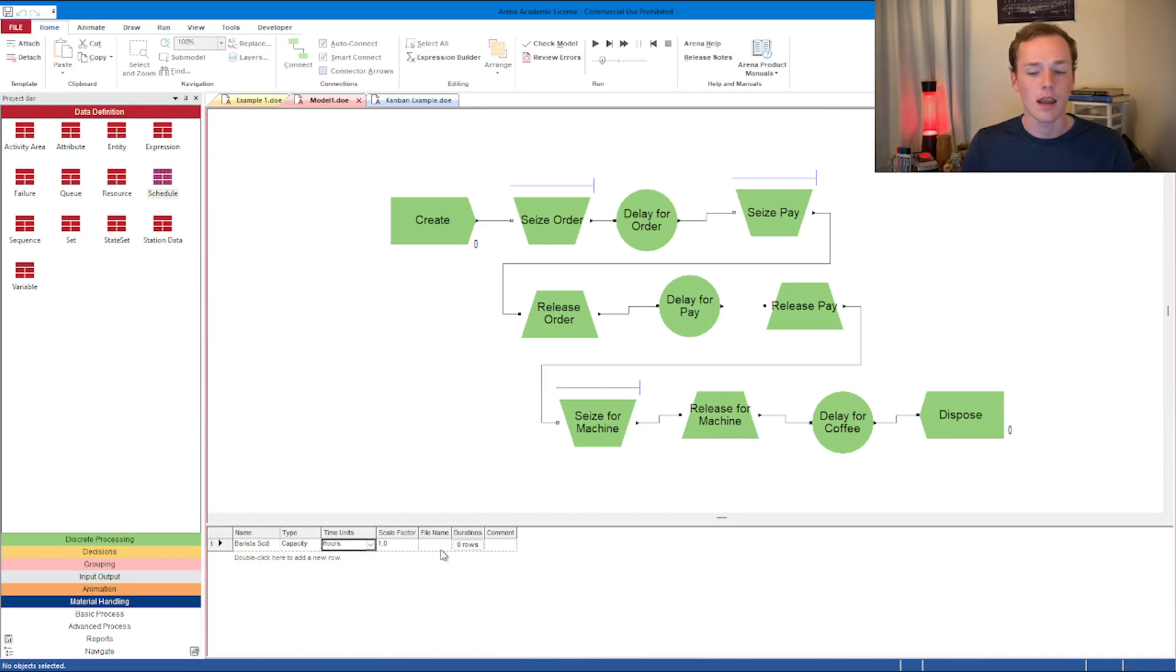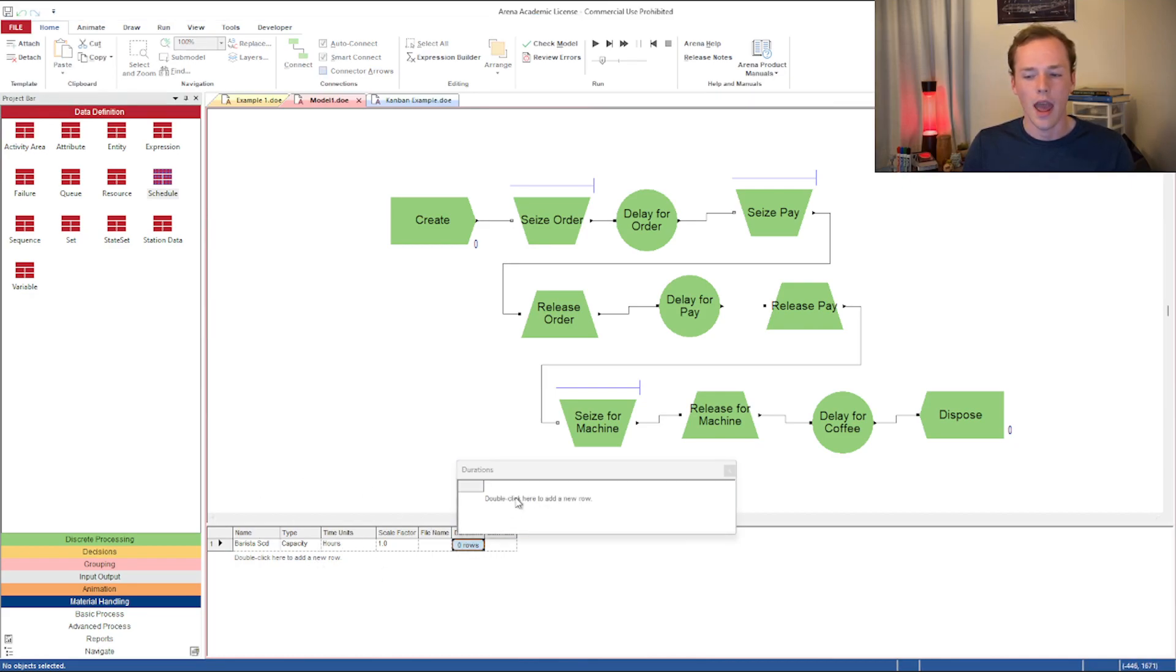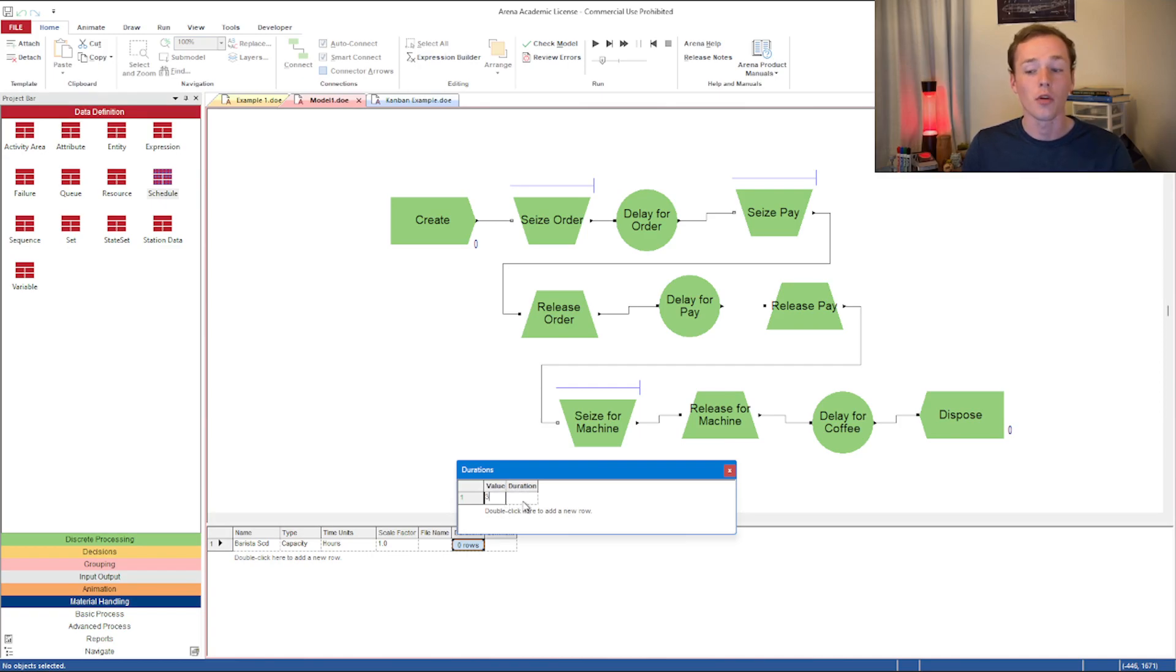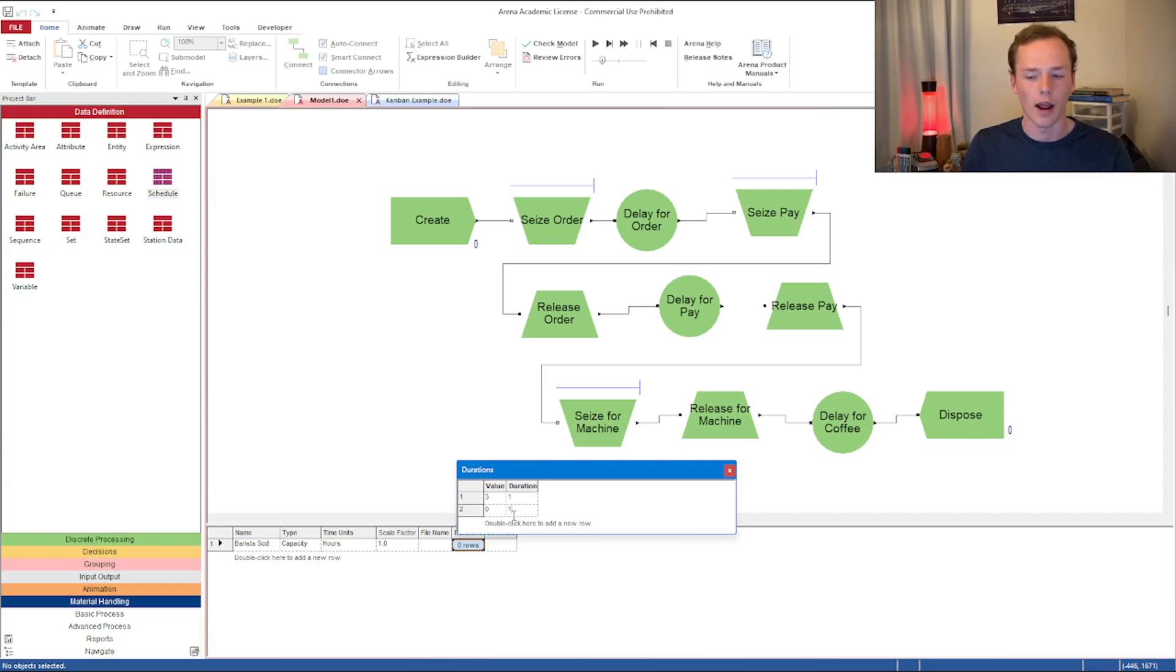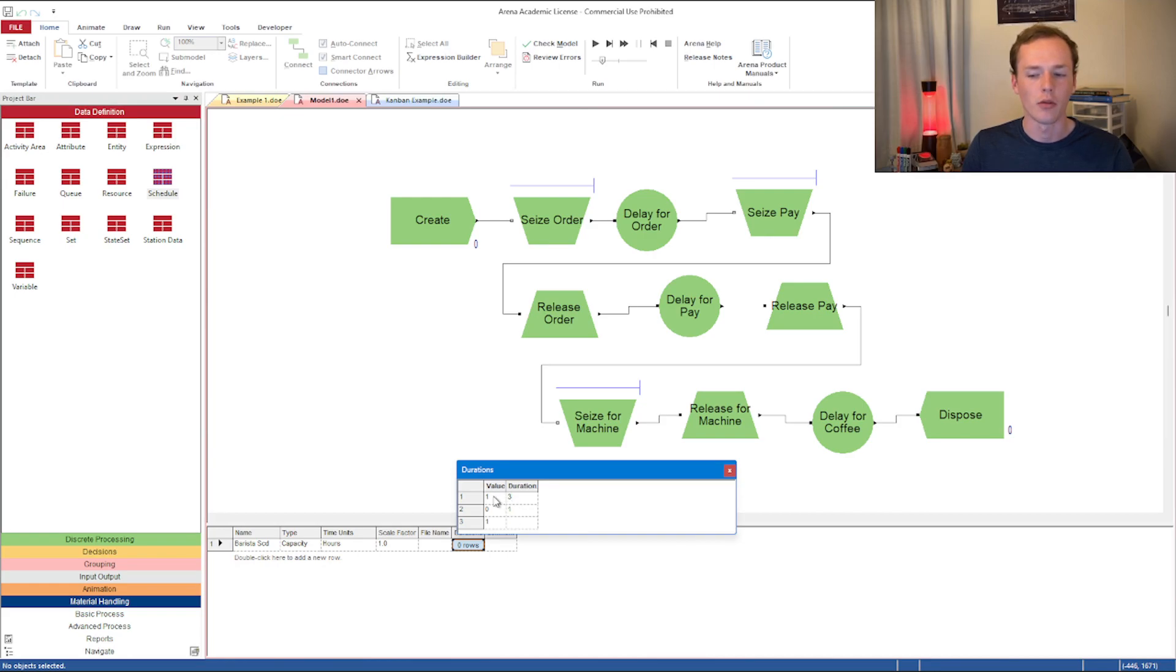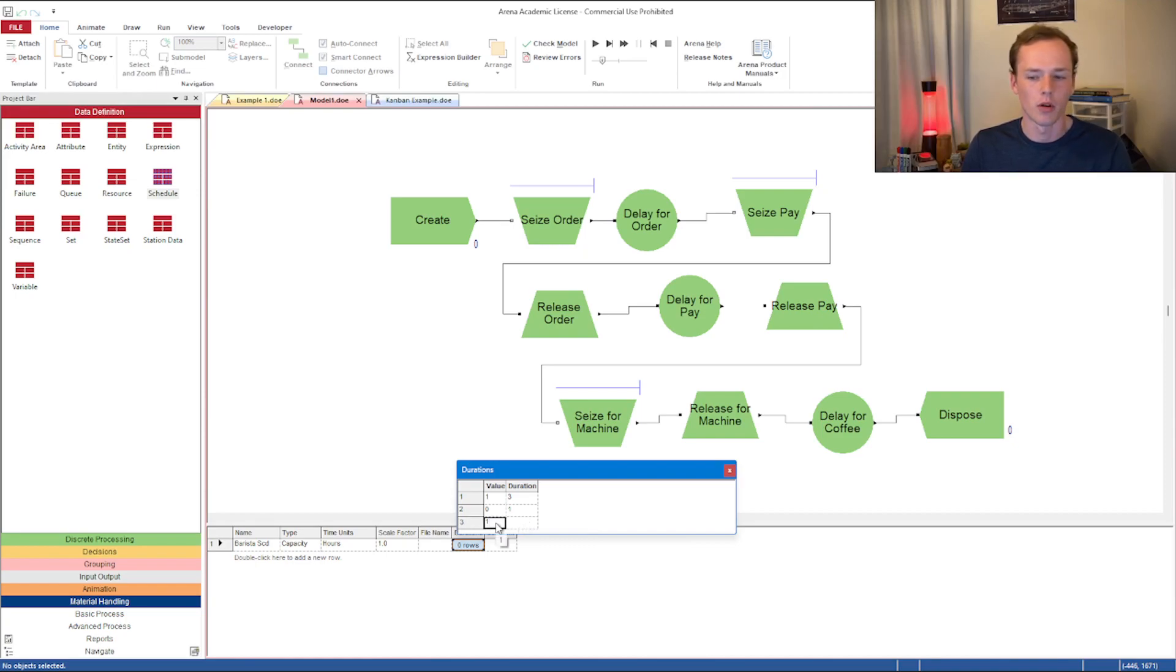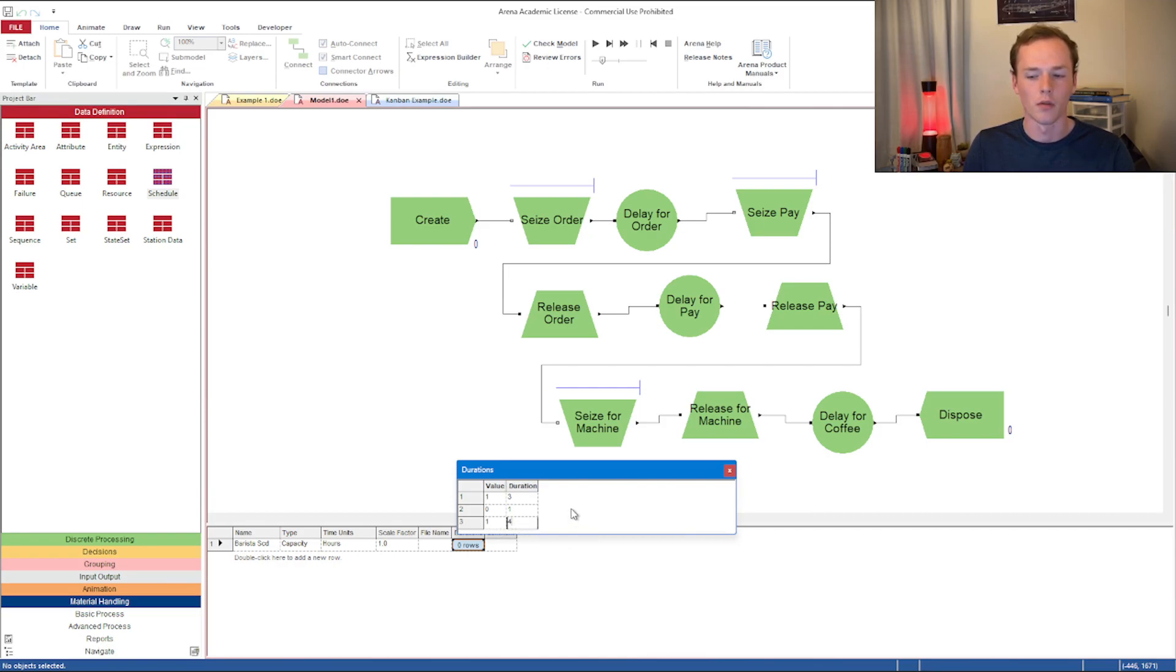You can see barista schedule has been automatically created for us. We can change this and add some different rows. Let's say the base time units in hours make sense for this one. For the first three hours, we're going to have one person working. For one hour in the middle of the day, we're going to have zero people working. And then one person working for the last four hours.